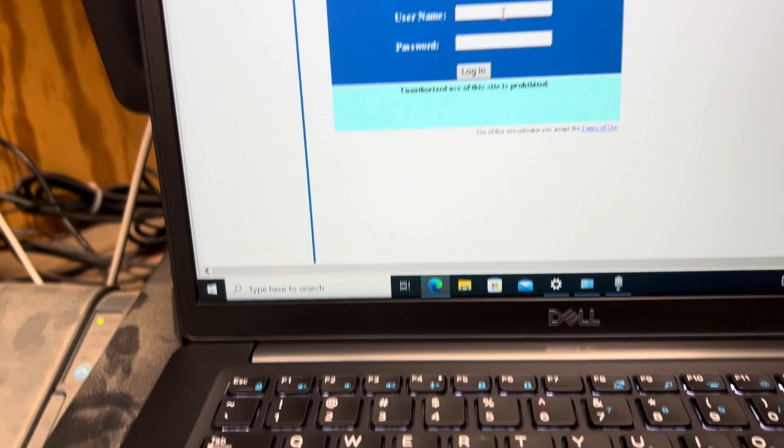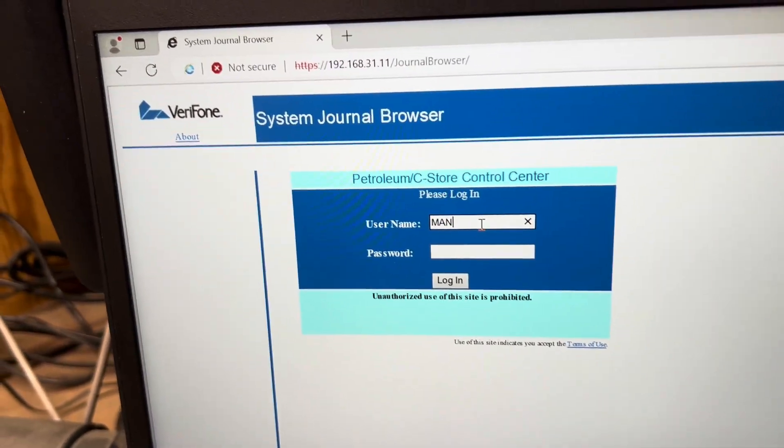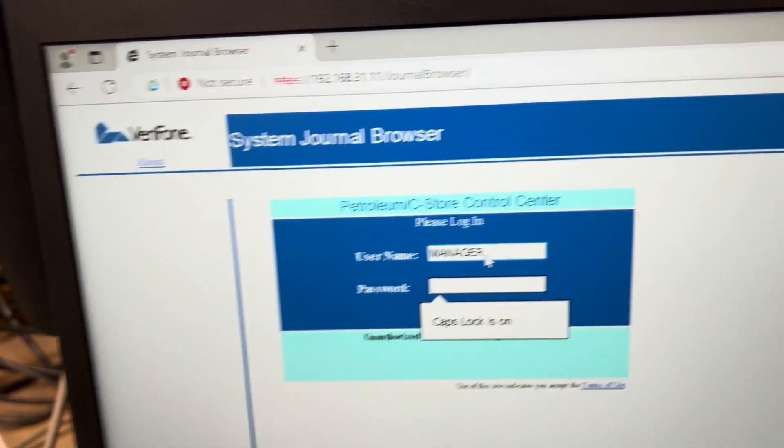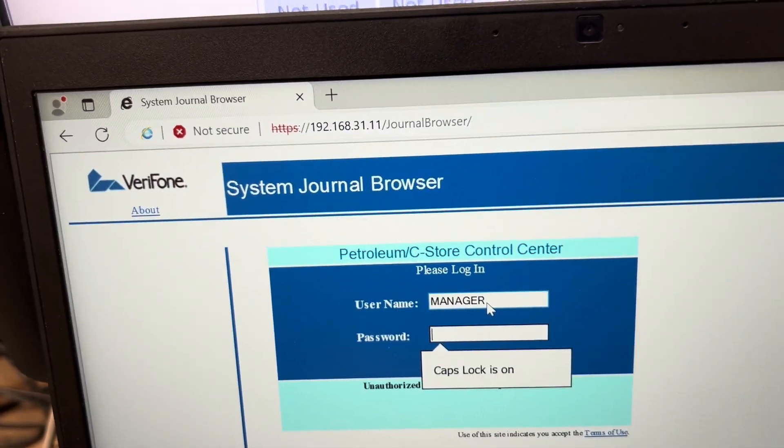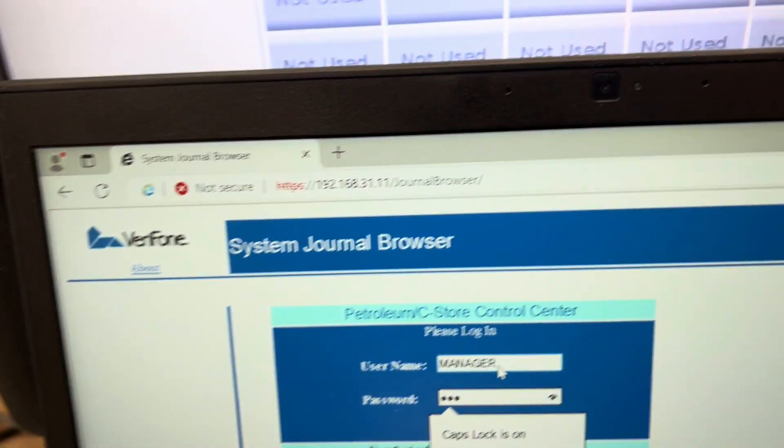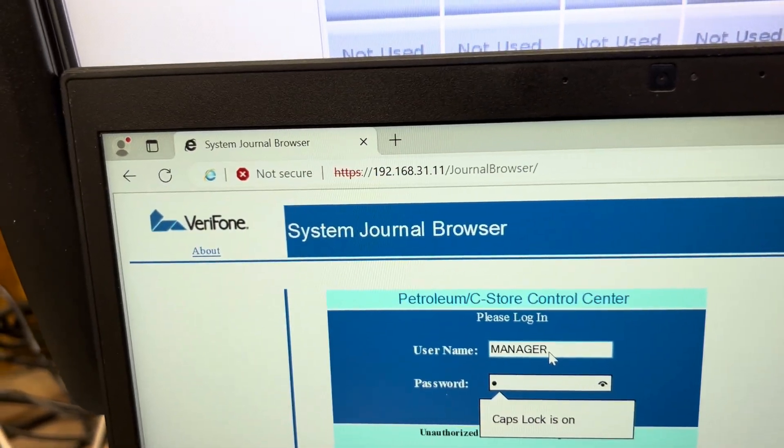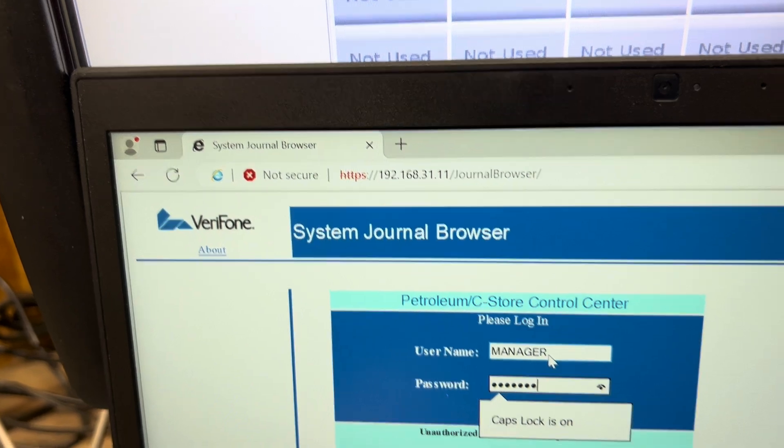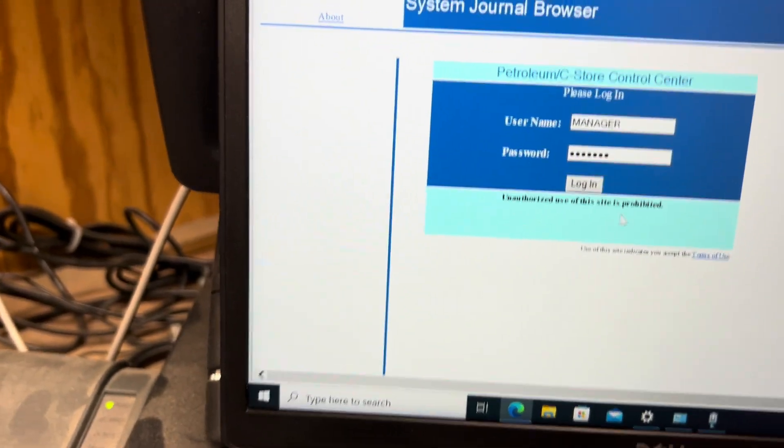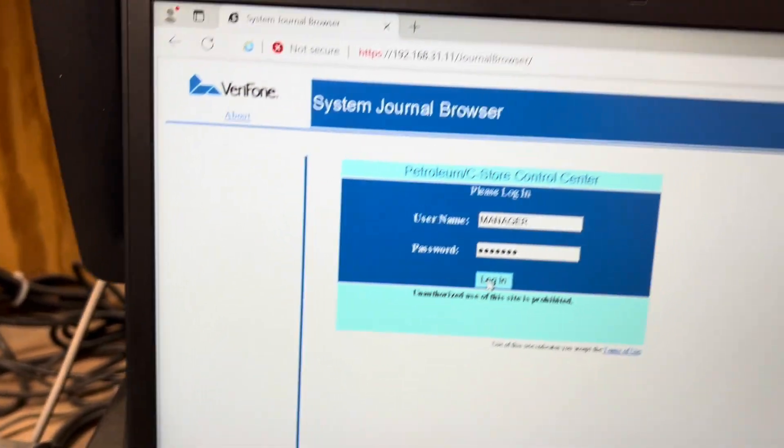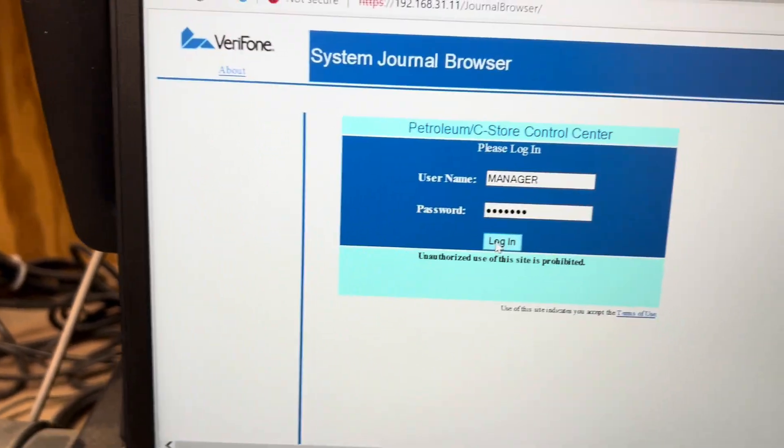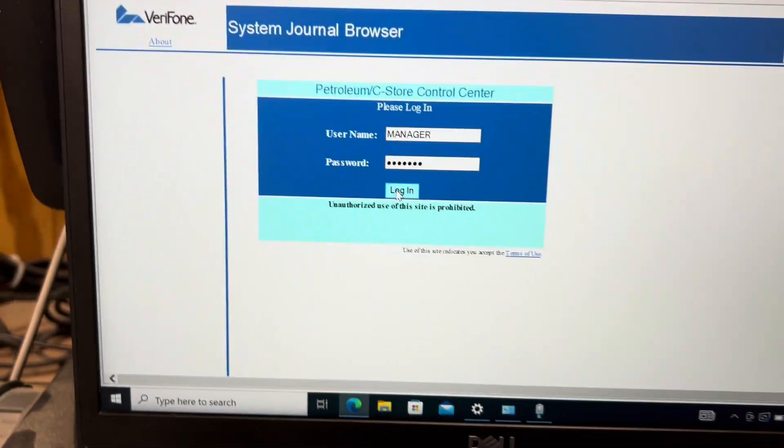But now what's going to happen is you're going to type in your manager account and your manager password. What's going to happen is you're going to hit log in and nothing happens. You're just going to keep clicking log in and nothing will load.